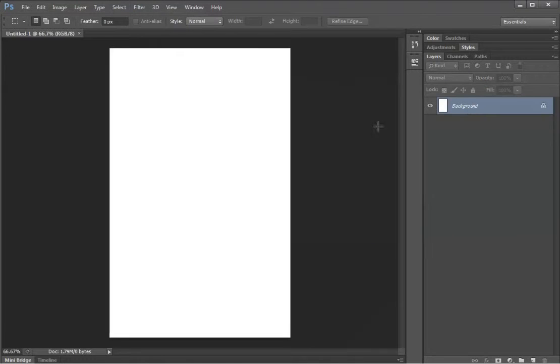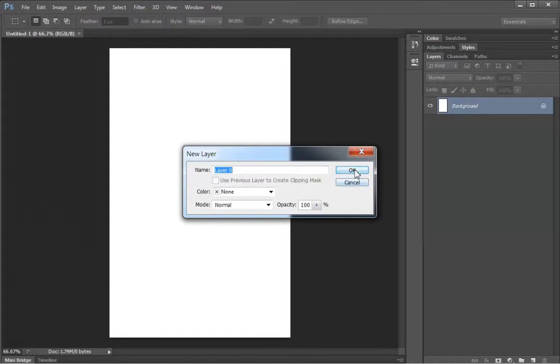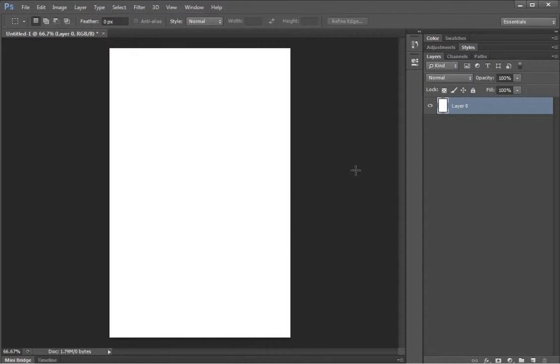So I'll select OK and here I have my canvas to work on. First thing I want to do is unlock that layer and click OK.